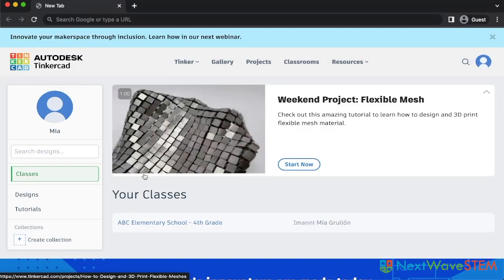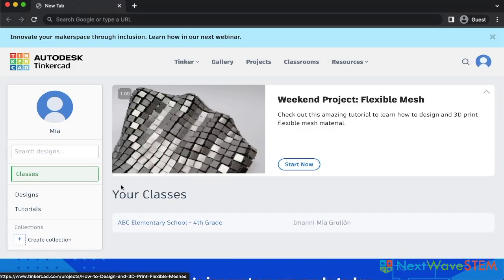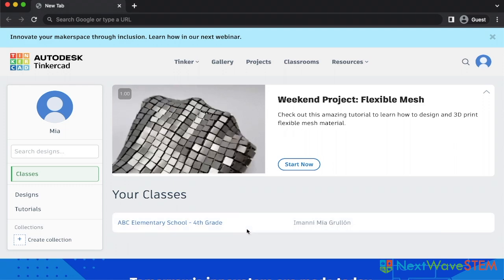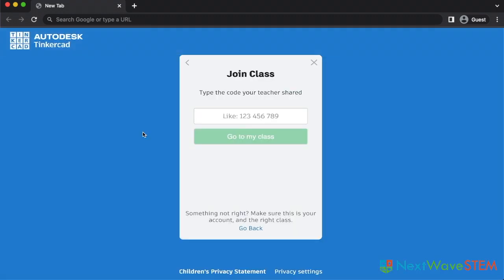After successfully logging in, Mia can now see that they are a part of the ABC Elementary School fourth grade class. Students who wish to make an account or already have one can log into their accounts normally and then navigate to classes and select join a class. And those are the basics of managing a Tinkercad classroom. Good luck designing and I will catch you in the next tutorial.